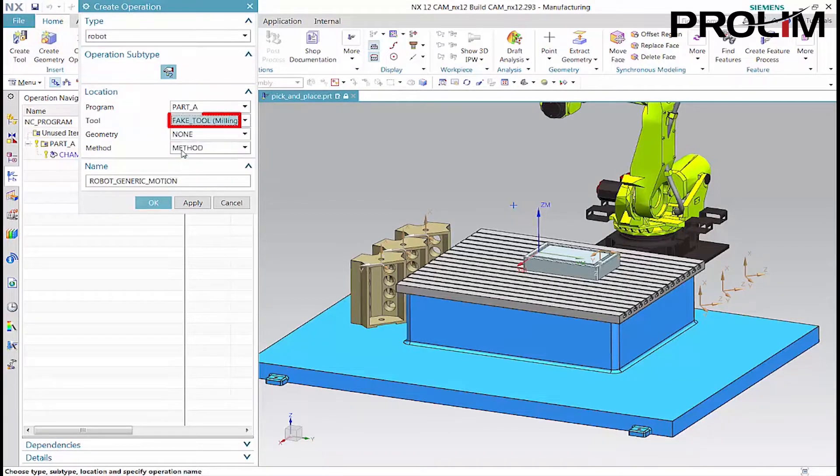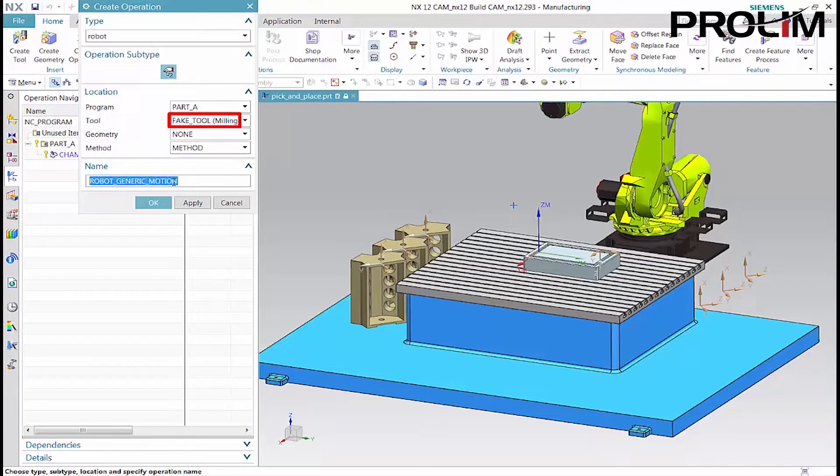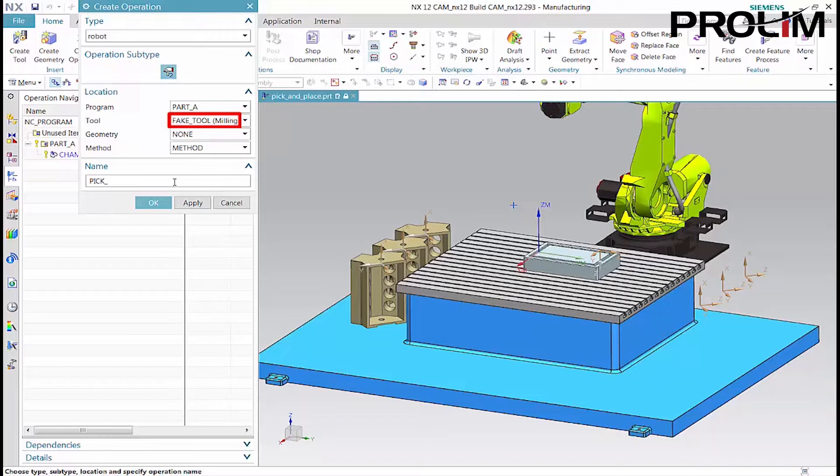Note that a tool, a fake tool in this case, must be used so that sub-operations can specify reference junctions. If none is specified as the tool, then pocket junction is the only available reference junction.